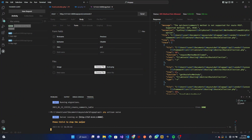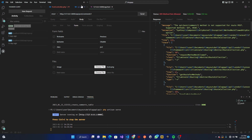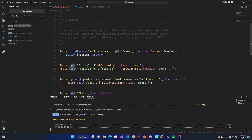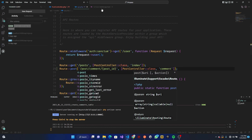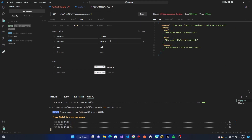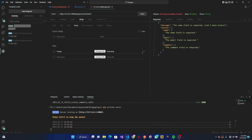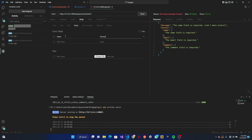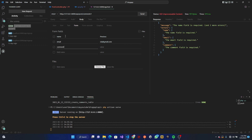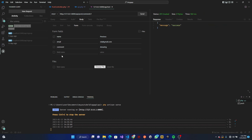Now the request is going through, but it says the method is not supported — I need to change from GET to POST. After switching to POST and sending the request with `name`, `email` (e.g., `@gmail.com`), and `comment` fields filled in, we can see we get a success response.